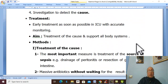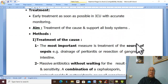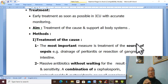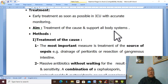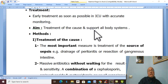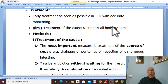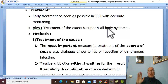Treatment for septic shock. The treatment should be as emergency as soon as possible in the ICU. The aim of the treatment is treatment of the cause and support of all body systems.